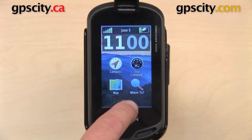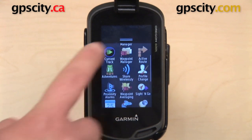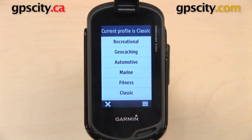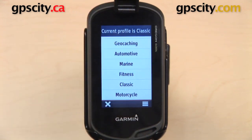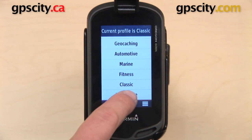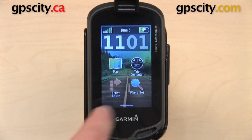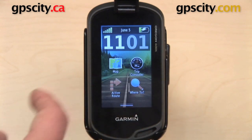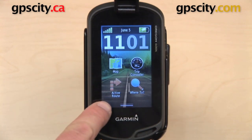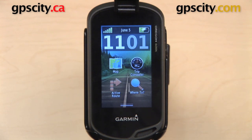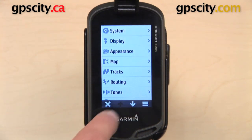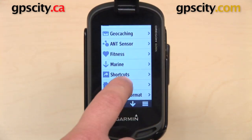Another cool thing you can do with the Oregon 600 series is open the drawer and go to Profile Change. You can have a different profile depending on what sort of activity you're going to be using this for. The current profile is Classic, but I'm going to change it to Motorcycle. When it changes and I go back to the main menu, a couple things are different: the background has changed, I lost the Compass icon, I no longer have a second page, and I have Active Route instead of Compass. So what that means is when your profile changes, the main menu is going to change.